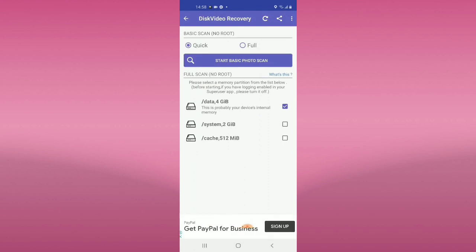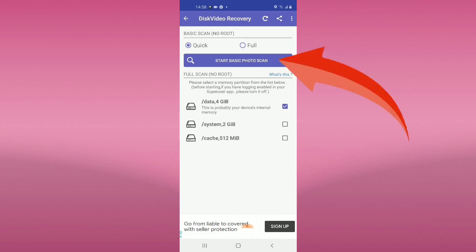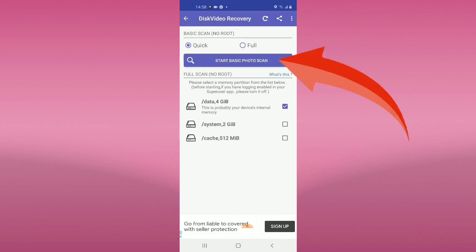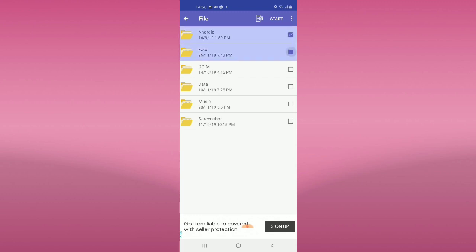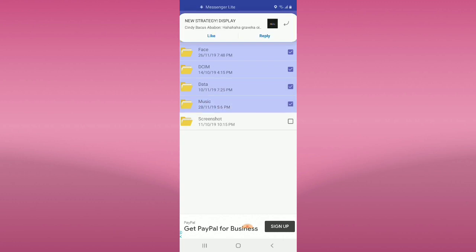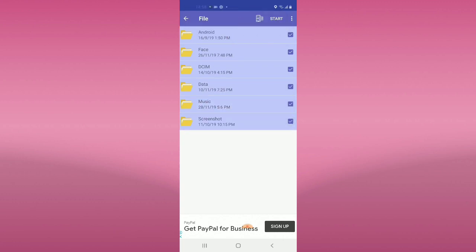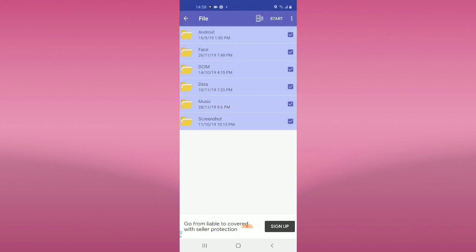In here, click 'Start basic photo scan' again. You will just select all, and then click start.